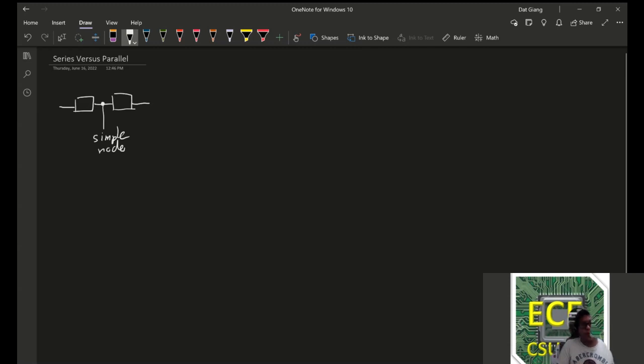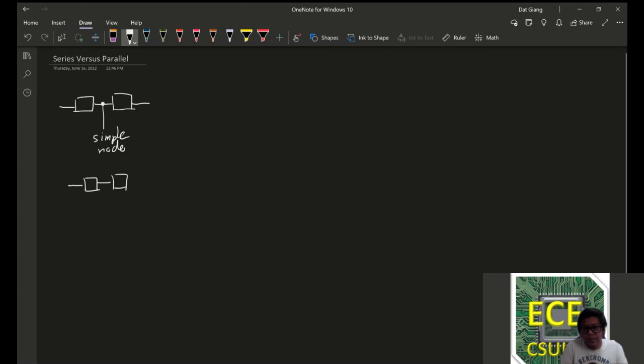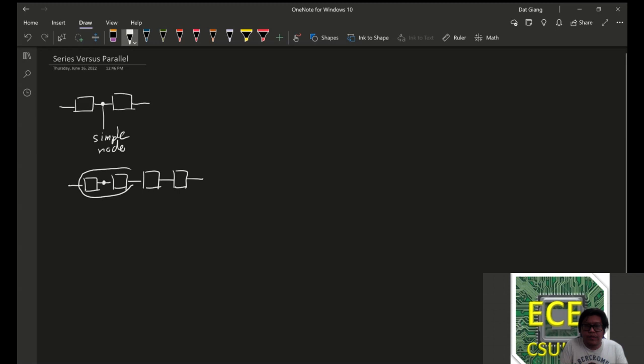So, if you add a bunch of connections, like so, this is in series with itself, or with two, with another element, or this element and this element are in series.